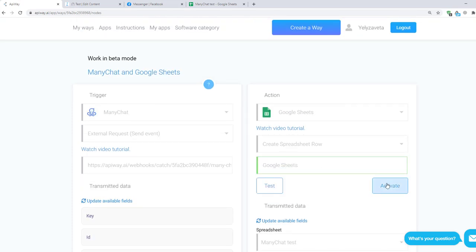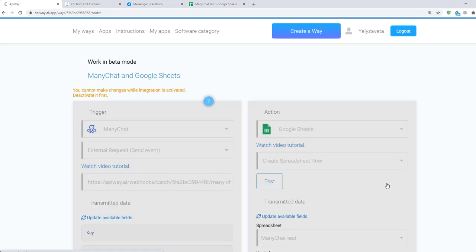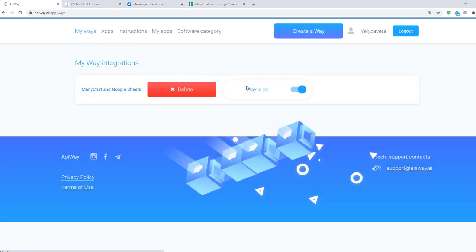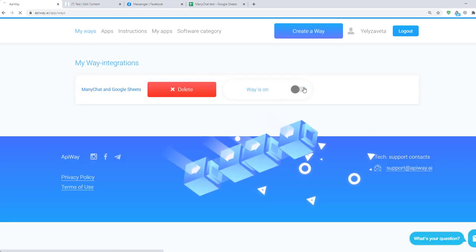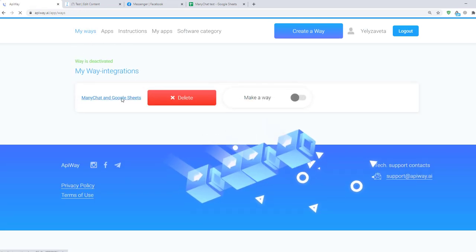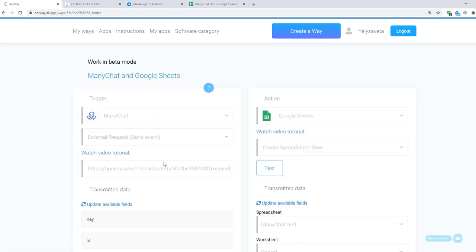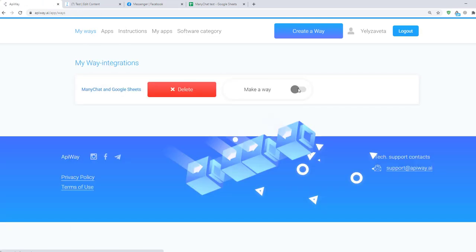Then click Test and Activate. If you want to edit this way you can find it in the tab My Ways, Deactivate it and change everything you need. But don't forget to activate it again.